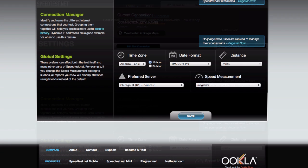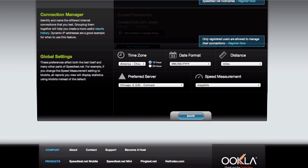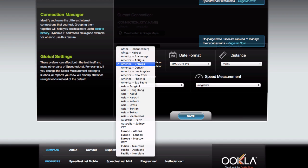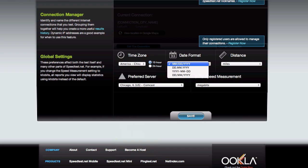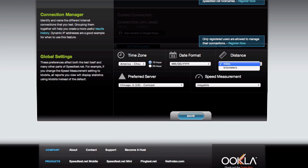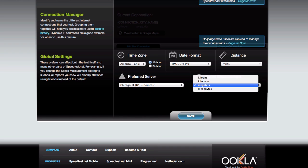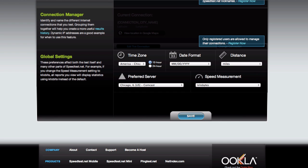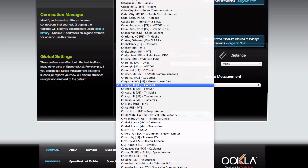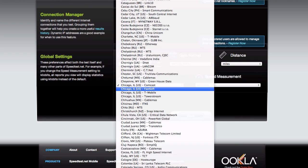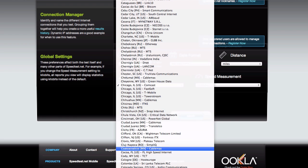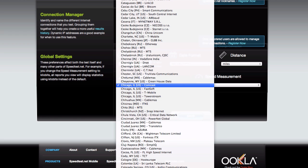Even if you don't have an account, you can still change the time zone your results should use, the date format, the units we use to measure the distance between you and the server, and even whether you prefer to see your speed in the default megabits or something different like kilobytes. You can even set a preferred server, which will allow one-click testing to that server from the front page.